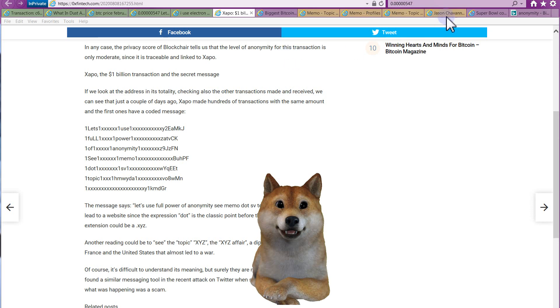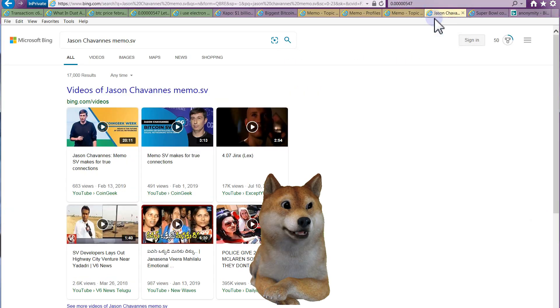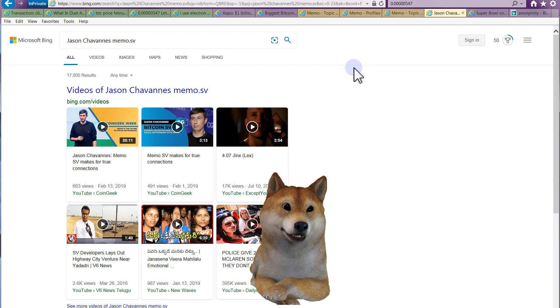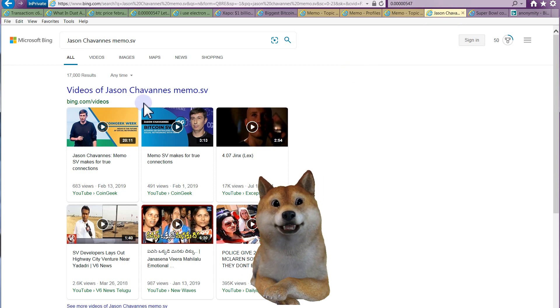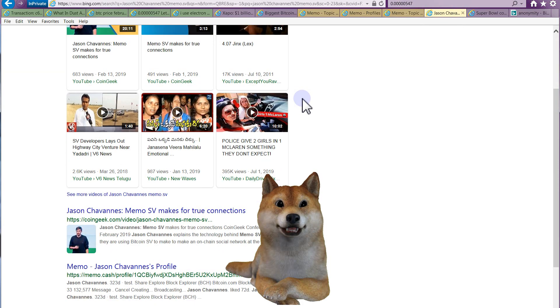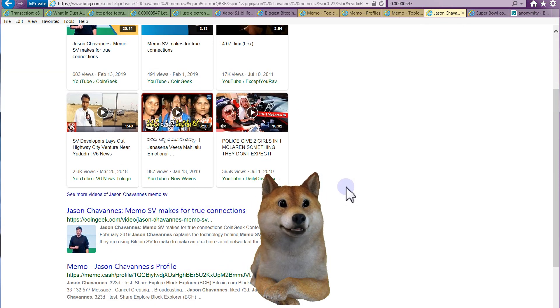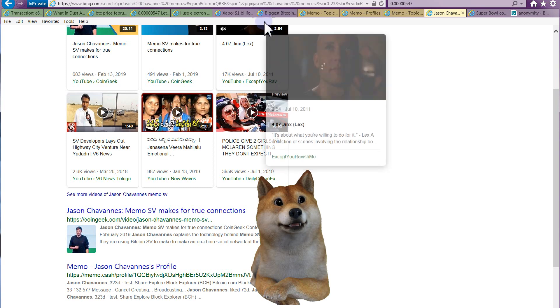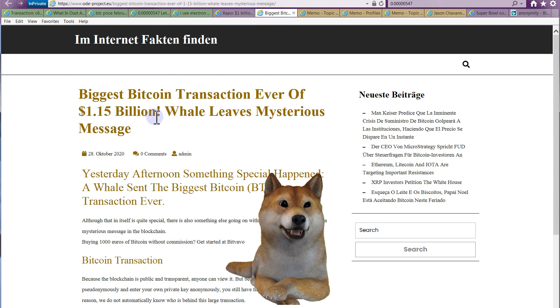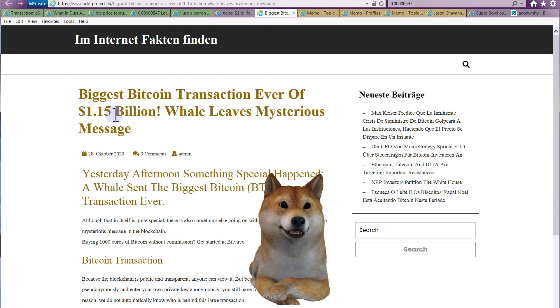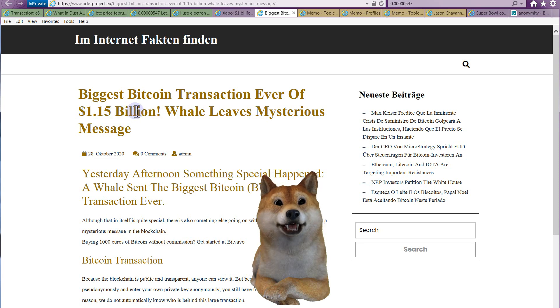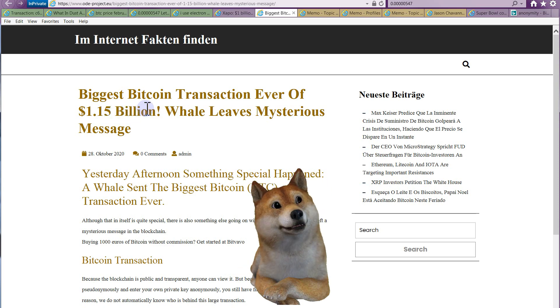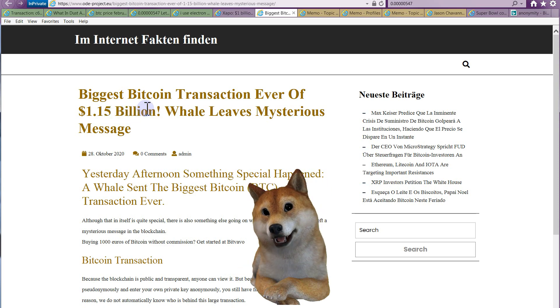The man behind that website is named Jason Shivanis. I'm not going to butcher his name, but this guy. So he owns memo.sv evidently, but to spend over a billion dollars, actually multiple articles are saying it's at least a billion, and I've seen articles as high as 1.5 billion.